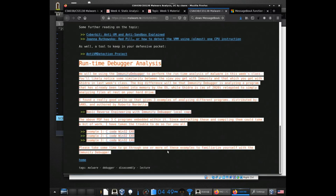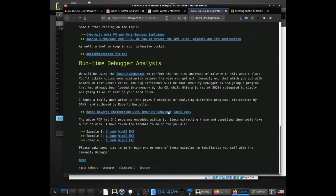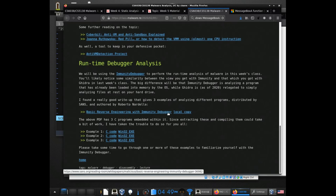For the debugger analysis, there was a PDF from SANS that had a walkthrough using three examples.